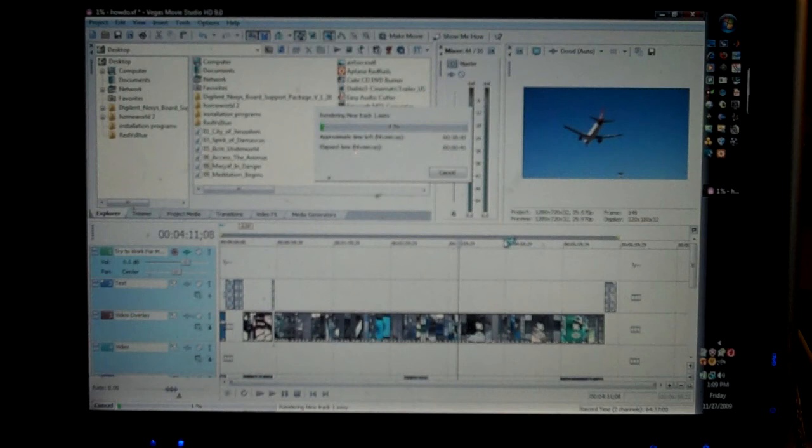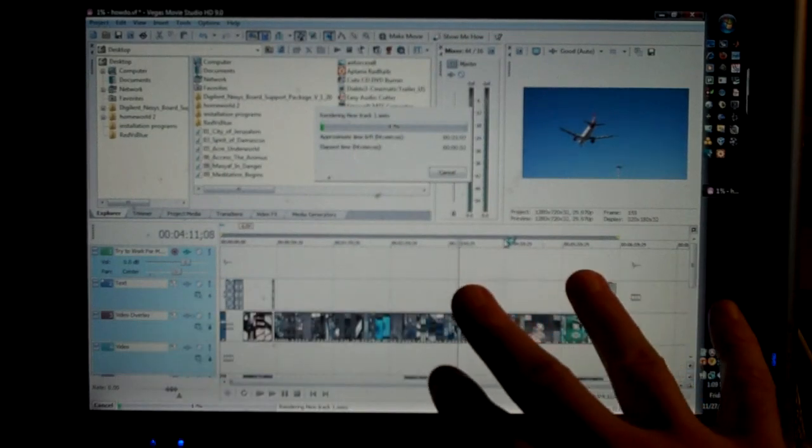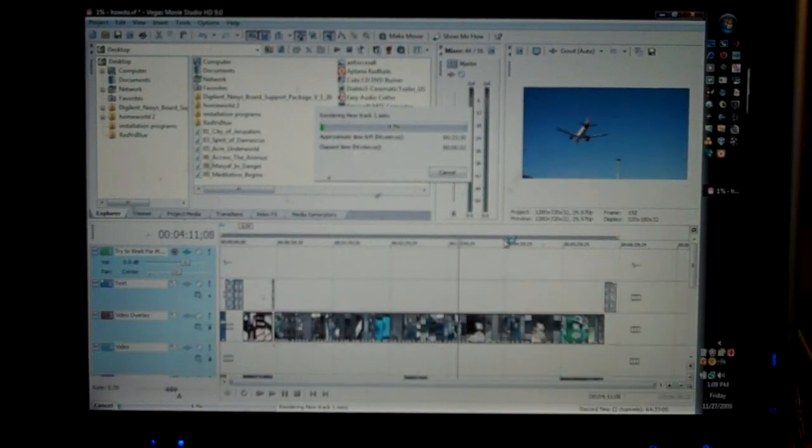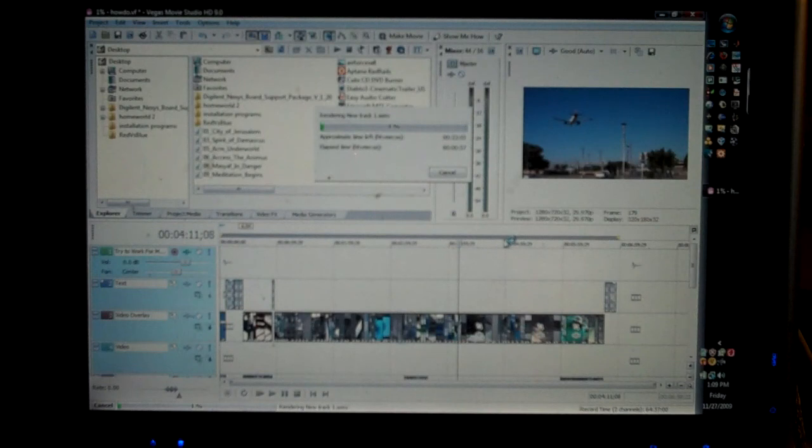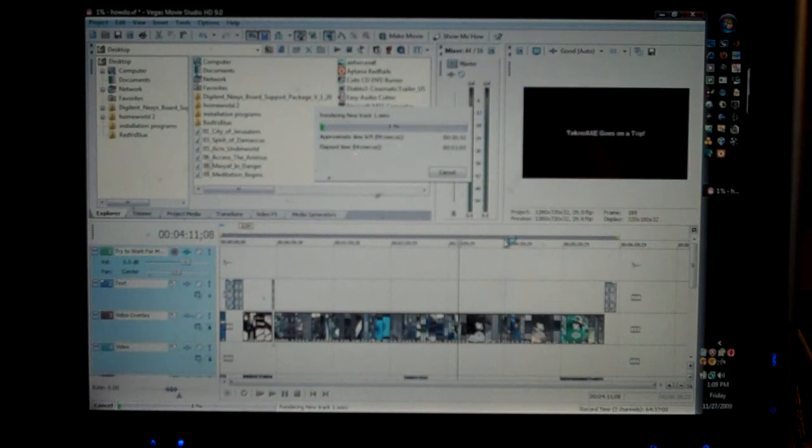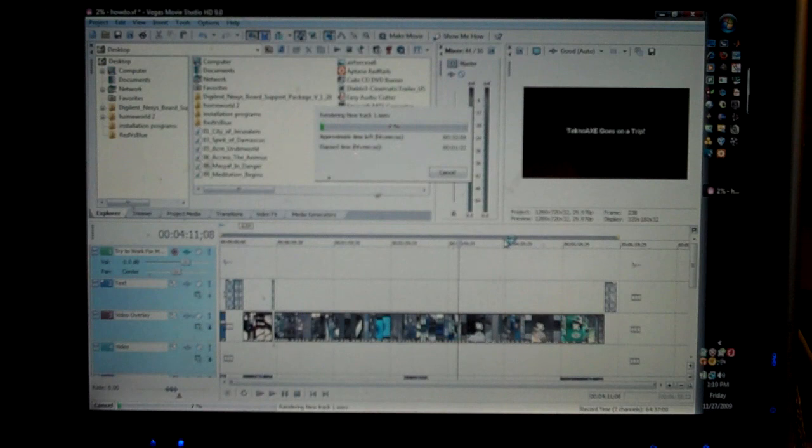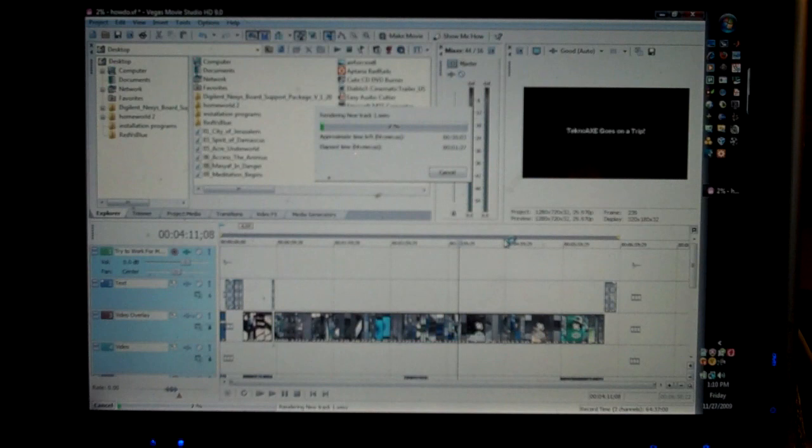So what happens is when this is done rendering, it will show up as a new track on your work area down here. With that, you know that it's been rendered into something, and it's actually saved under a folder named Render Tracks instead of Rendering. I basically grabbed that from that folder and I uploaded it up onto YouTube, and it worked for me.